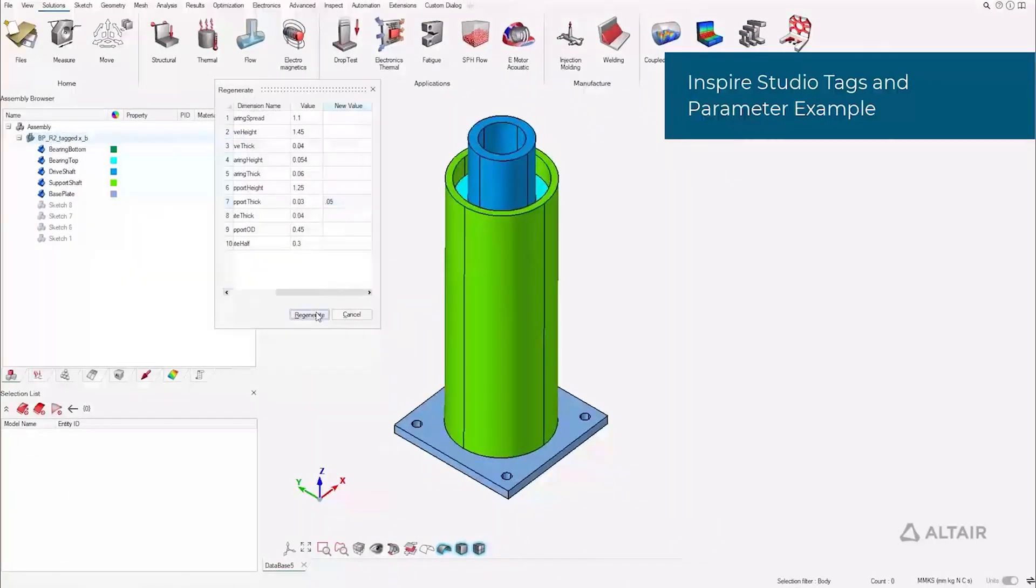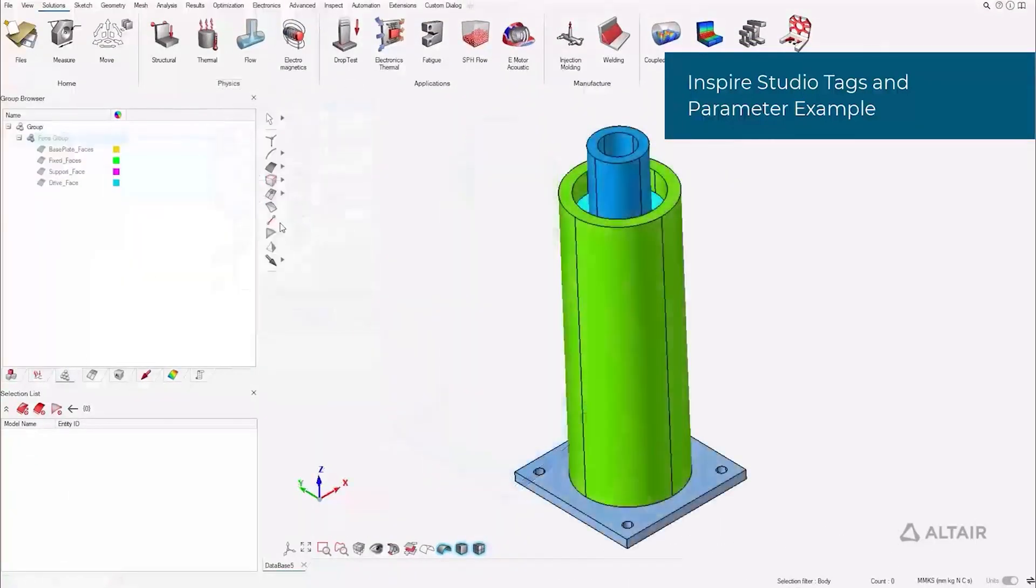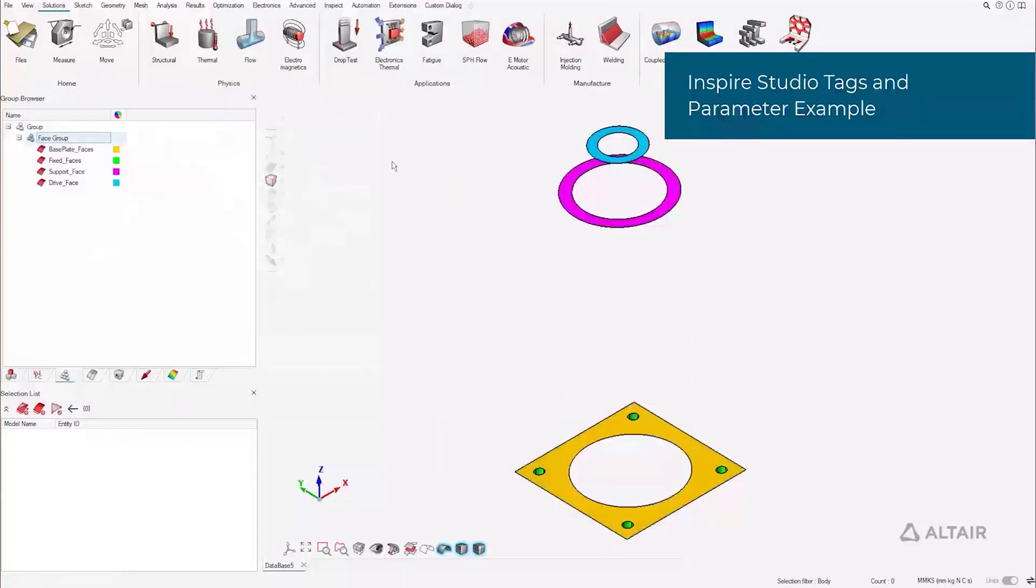Inside Altair Inspire Studio, tags are used to designate face groups in SimLab, for example.